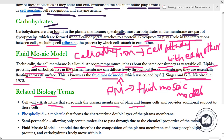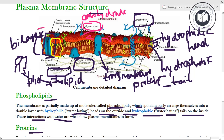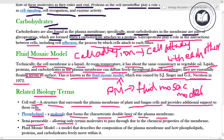Related biology terms: Cell wall — a structure that surrounds the plasma membrane of plant and fungus cells and provides additional support to those cells. Phospholipids — a molecule that forms the characteristic double layer of the plasma membrane.